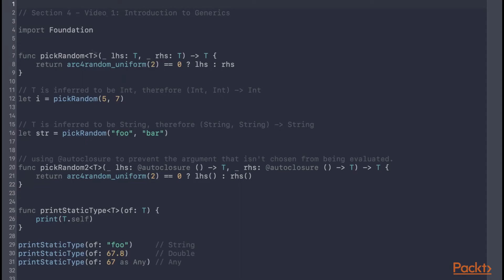You can add a generic placeholder to a function by writing a pair of angle brackets after the function name and before the parameter list, then defining one or more generic placeholders between those angle brackets. In this case we have a pickRandom function that takes two arguments and returns one of them at random. We've defined a generic placeholder T, using it as both the argument types and the return type. When pickRandom is called, the caller will have to satisfy the placeholder T with an actual type, which will then be used as both the argument type and the return type.